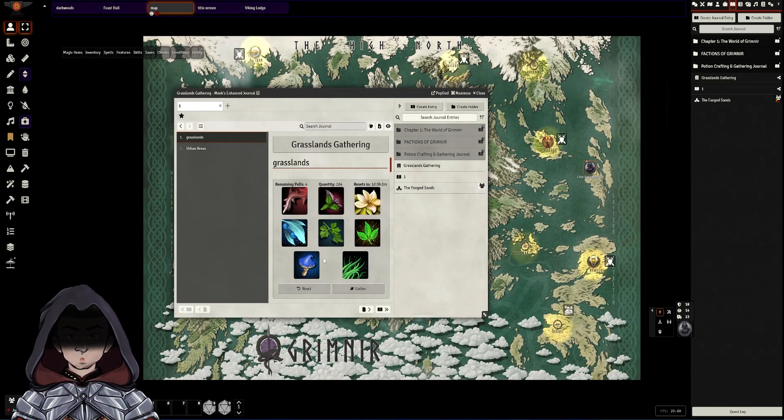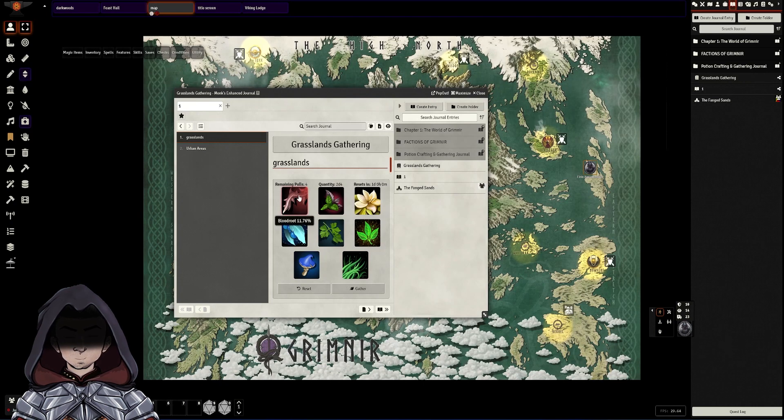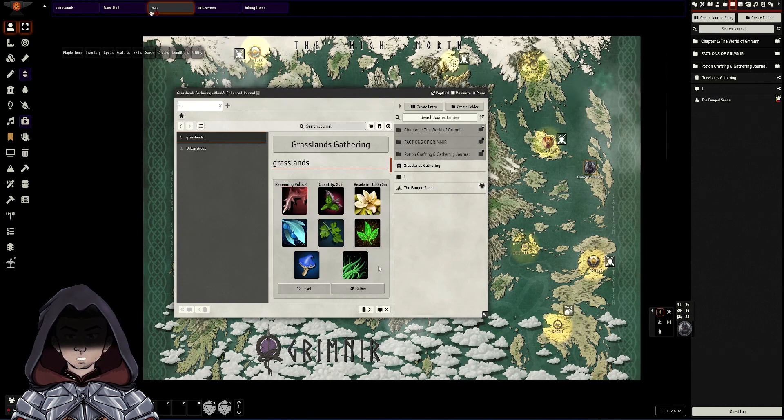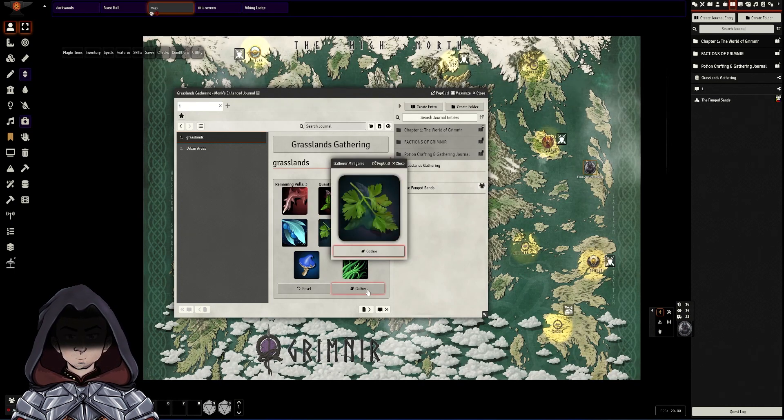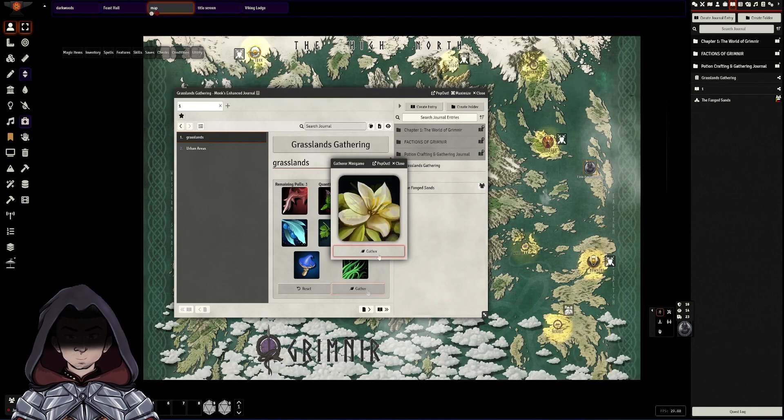These are the possible items that can be found and how many times they can look for these if need be. I can say make a gatherer check and they can then click on the mini game.